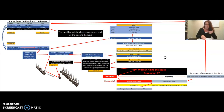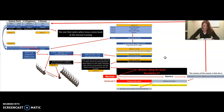Daniel 11:21: 'In his estate shall stand up a vile person, to whom they shall not give the honor of the kingdom. He shall come in peaceably and obtain the kingdom by flatteries.' With the arm of a flood shall they be overthrown; also the prince of the covenant. After the league made with him he shall work deceitfully. He shall enter peaceably upon the fattest places of the province and do that which his fathers have not done. He shall stir up his power against the king of the south with a great army, but the king of the south shall not stand, for they shall forecast devices against him. Both kings' hearts shall be to do mischief and they shall speak lies at one table, but it shall not prosper, for yet the end shall be at the time appointed.